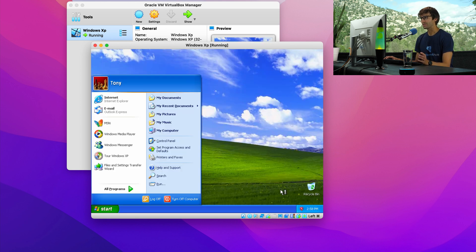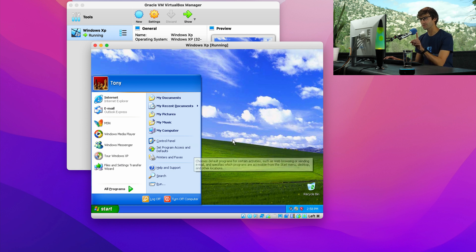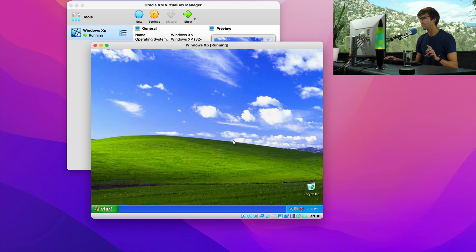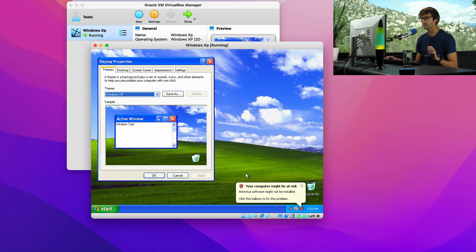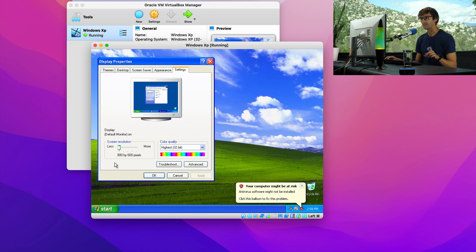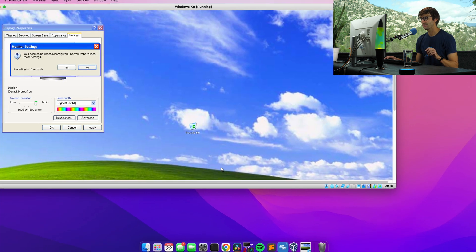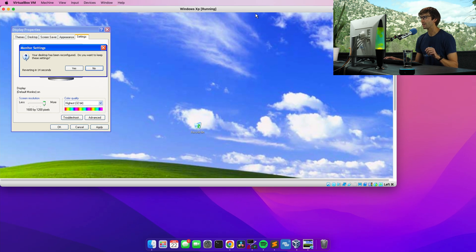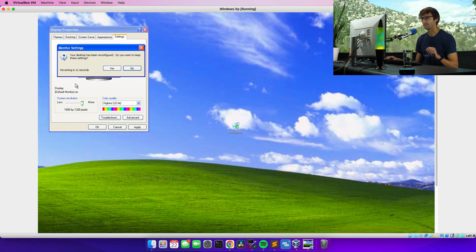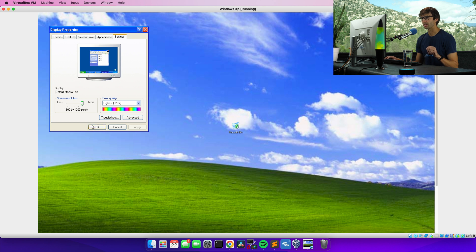We are now logged into Windows XP. There is, well, first of all, before we explore just a little bit, let's fix this resolution. So there it is. So screen resolution. Let's max that out. Hit apply. And wow, we got a full desktop here. Hit yes. And okay.